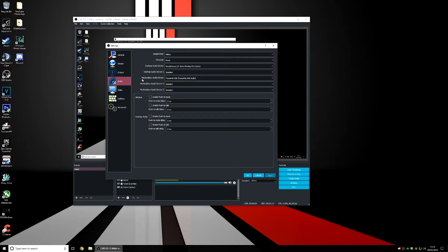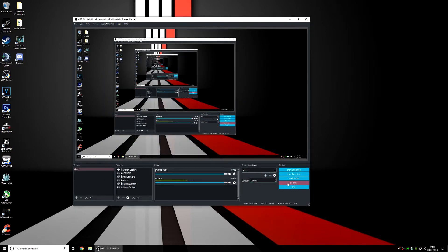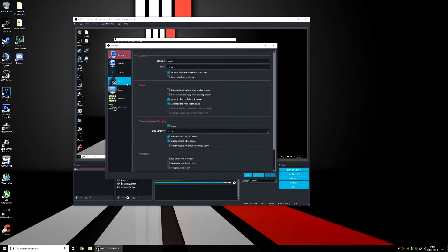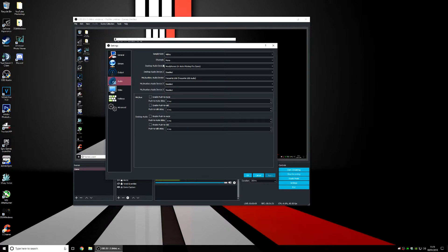So the way you fix this is you want to go to settings, go to audio and you should see some kind of setting in your audio settings that should say channels.